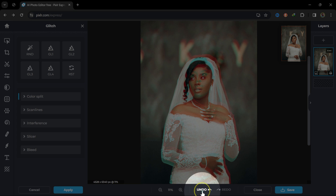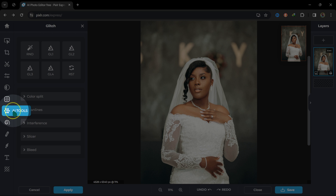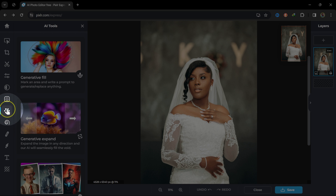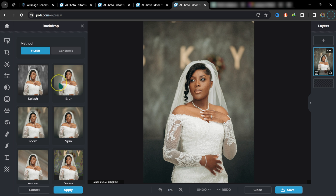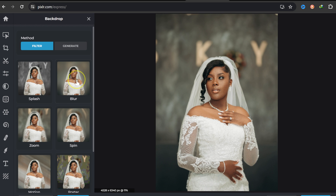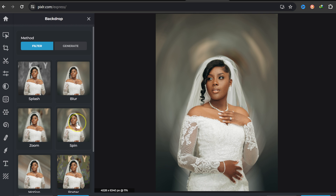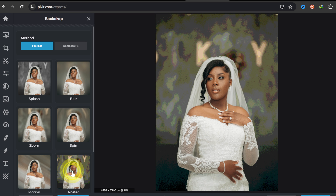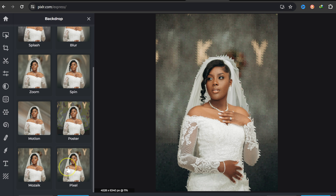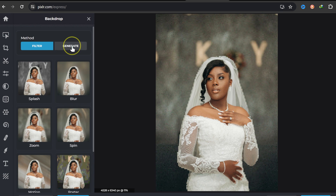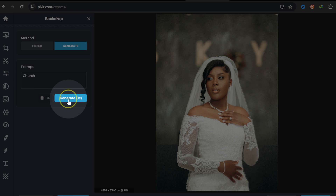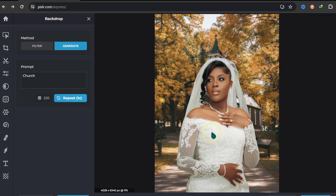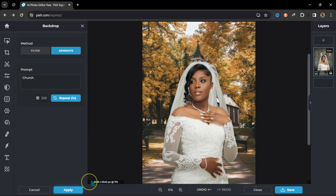Now let me go to my favorite: the AI tools. I'll click on Backdrop. Here I have different background options — blur, zoom effect, and various presets. If I don't want those, I can go to Generate and type what I want, like 'church,' then click Generate. I love this result — I'll keep it and click Apply.